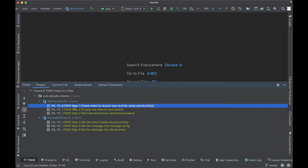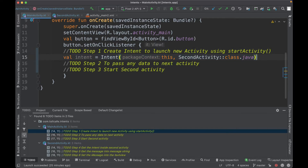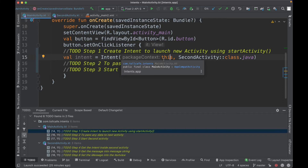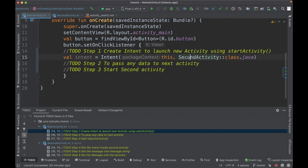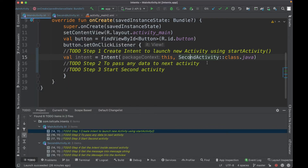Let's come to the to-do. The first step is to create the intent object using the intent constructor, which has two parameters. The first parameter is the context — in this case, I pass the `this` keyword, which refers to this particular class. The second parameter is the second activity, which is the activity we want to open.